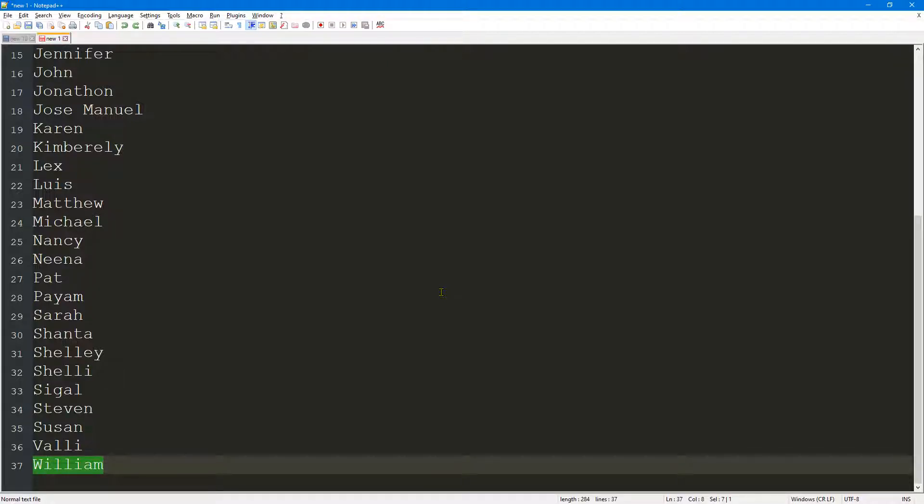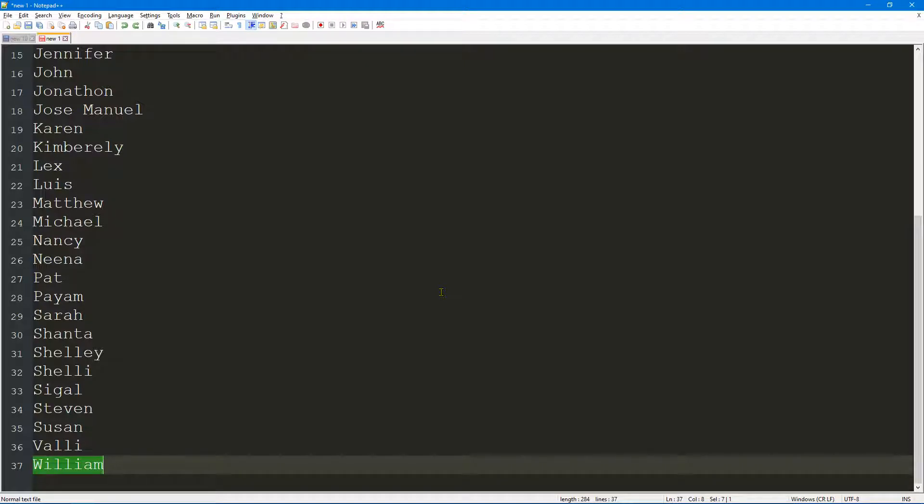Hello and welcome. In this video we're going to take a look at how to replace text at the start and the end of a line using Notepad++.